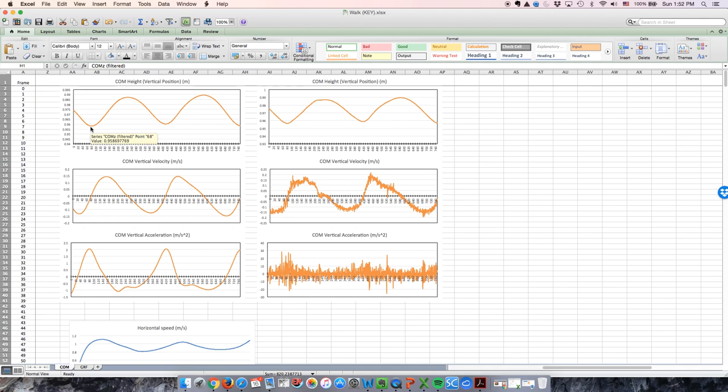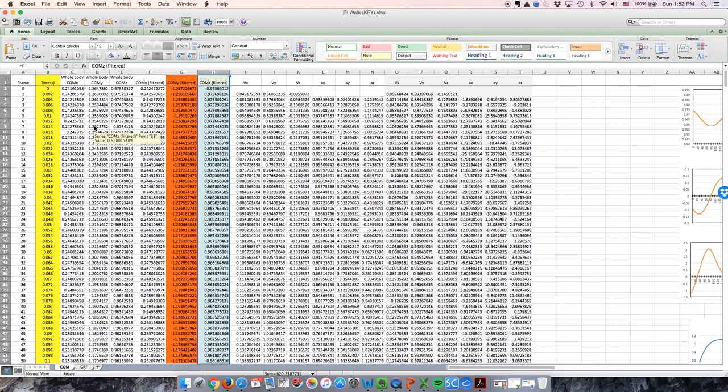Once you identify these numbers in column H, you will subtract the lowest center of mass height from the highest center of mass height to calculate the vertical displacement of the center of mass during the stance phase.